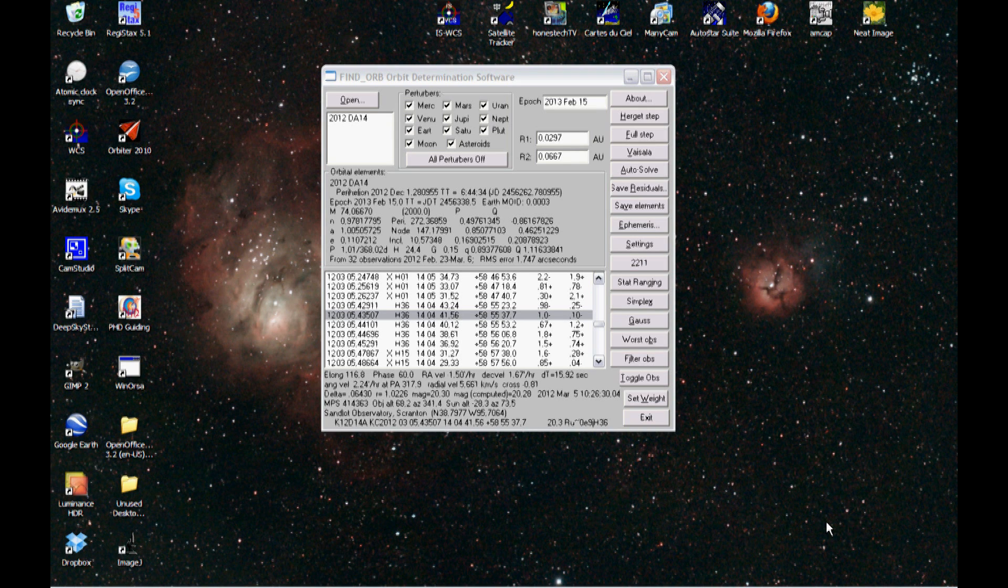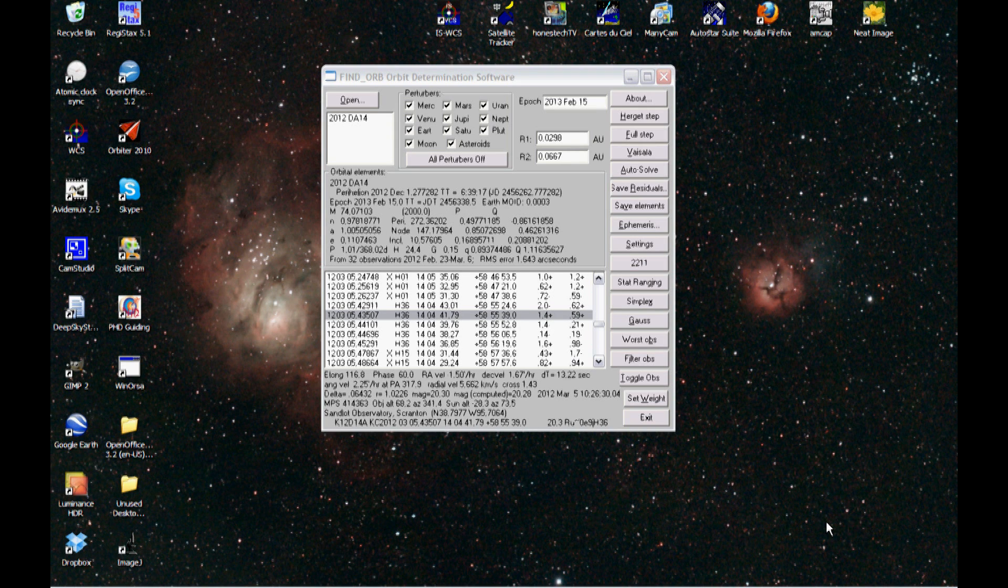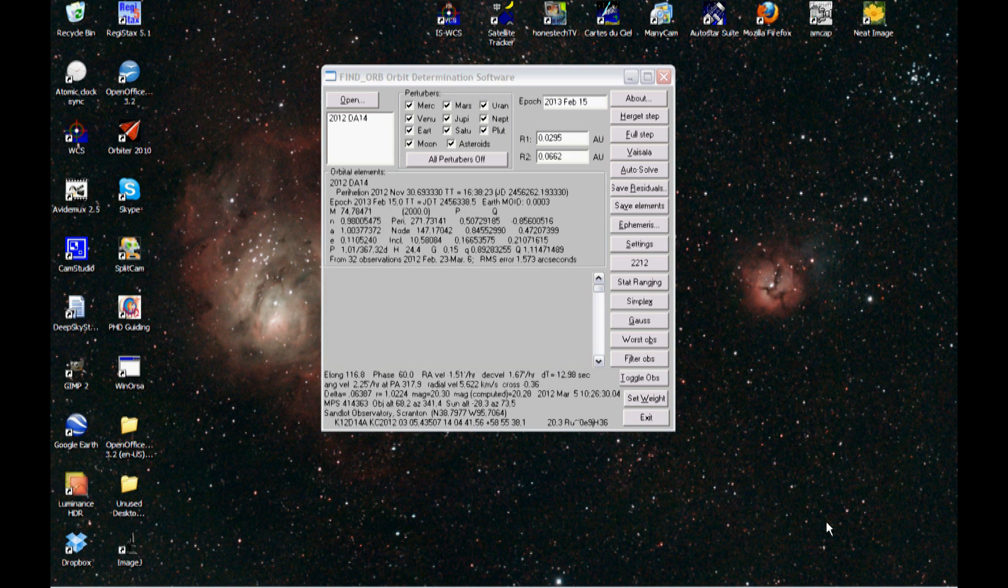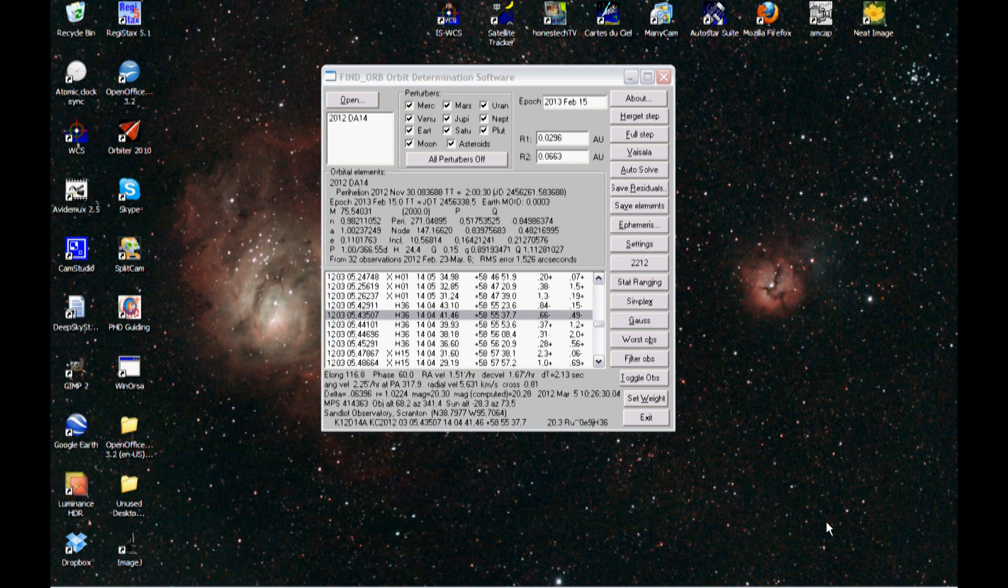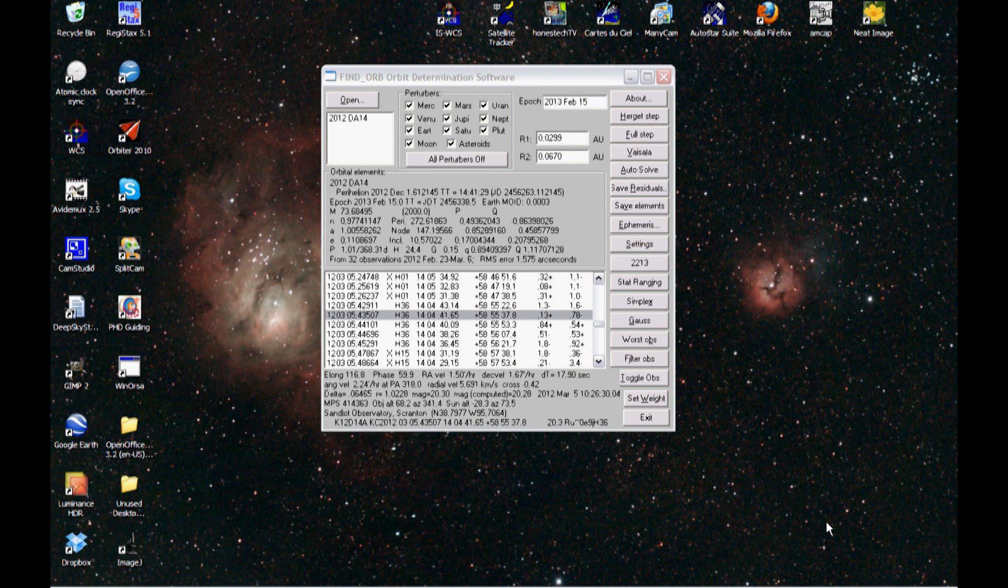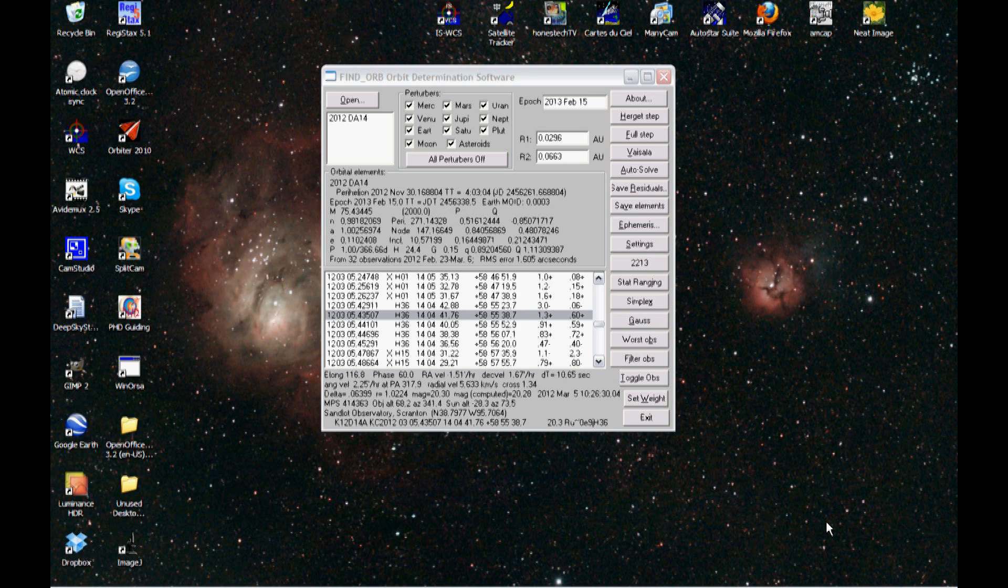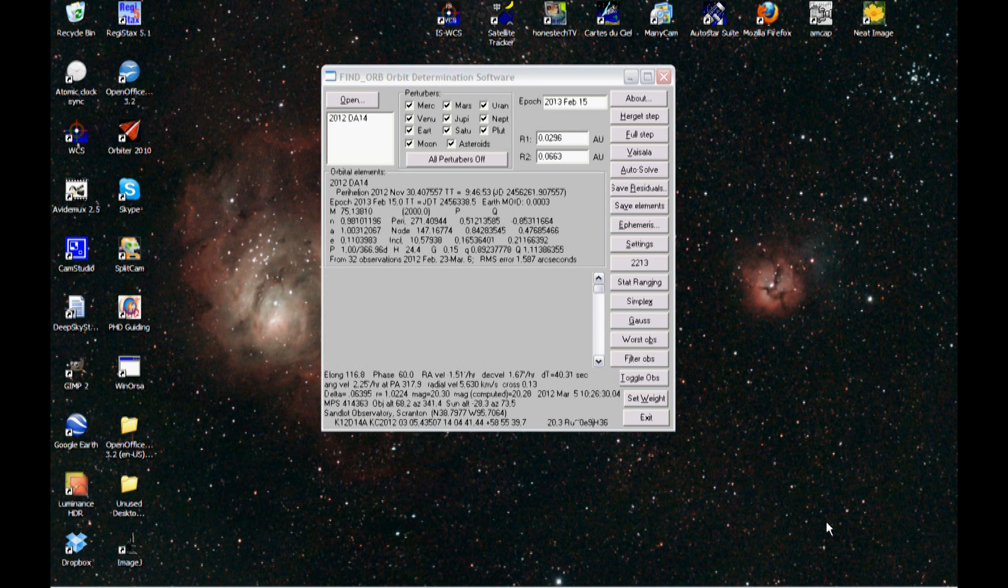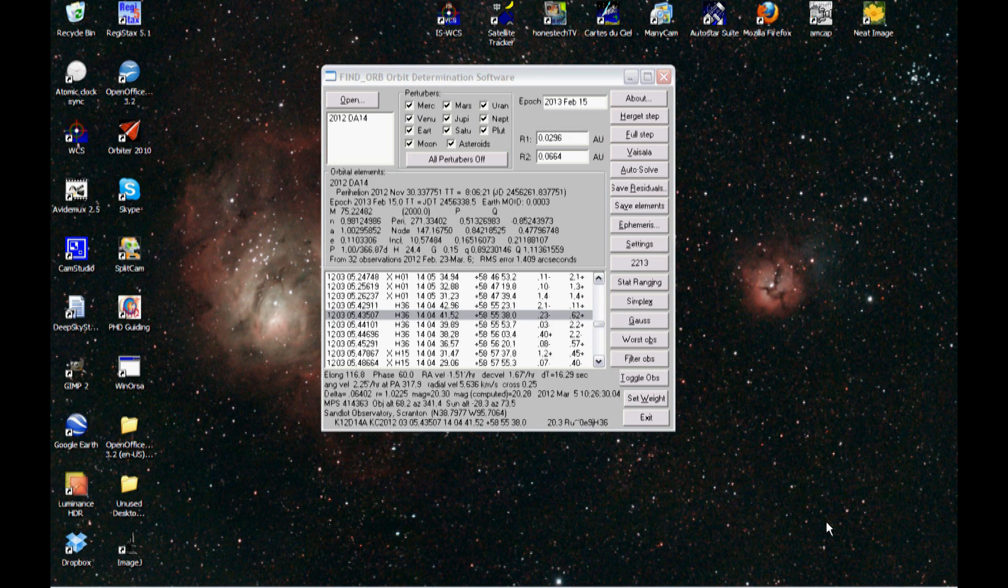Hi folks. Today I wanted to show you how to calculate the uncertainty region of an asteroid, and specifically asteroid 2012 DA14. I've done this before for several asteroids, including 2012 DA14, but today I wanted to take you through the process and show you how it's done.